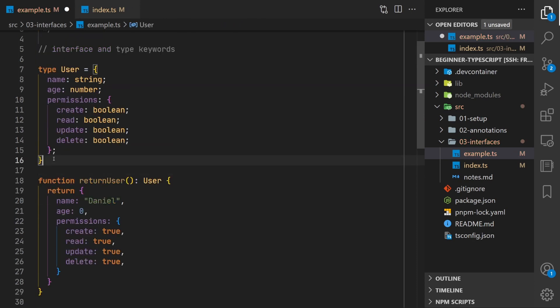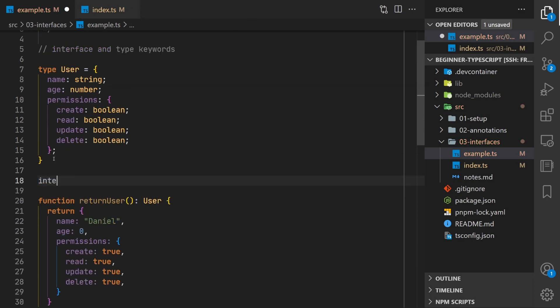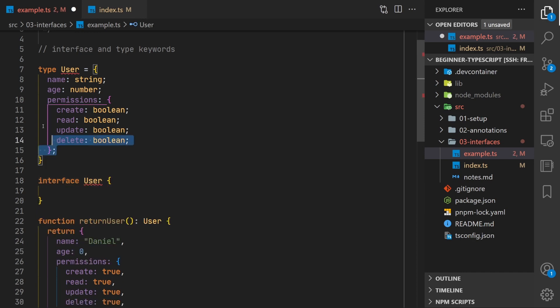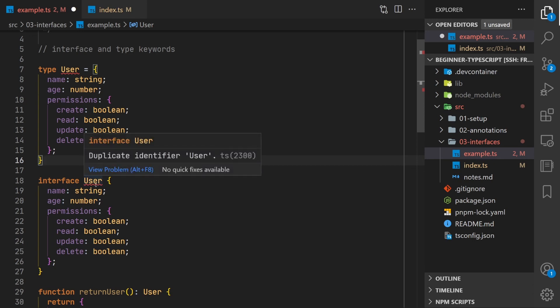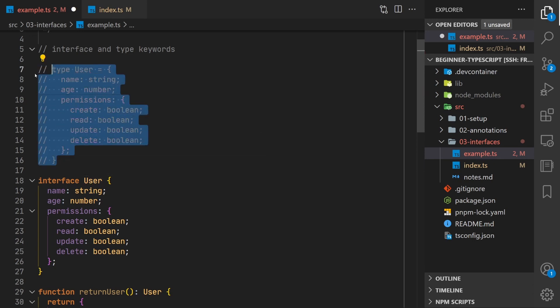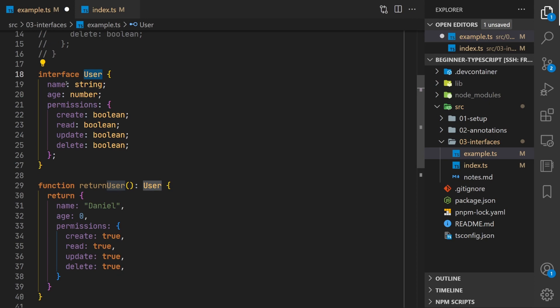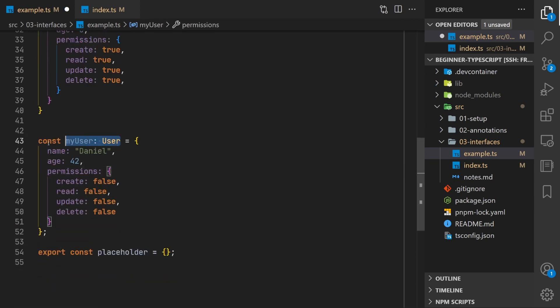So if you were using the interface keyword the syntax would be very similar. You would just say interface user. You wouldn't have the equal sign but all this stuff internal to that would be the same. Now it's going to complain that there's a duplicate identifier. We'll just go ahead and comment this out but then this is just as valid to use in the function return type and in this variable declaration.